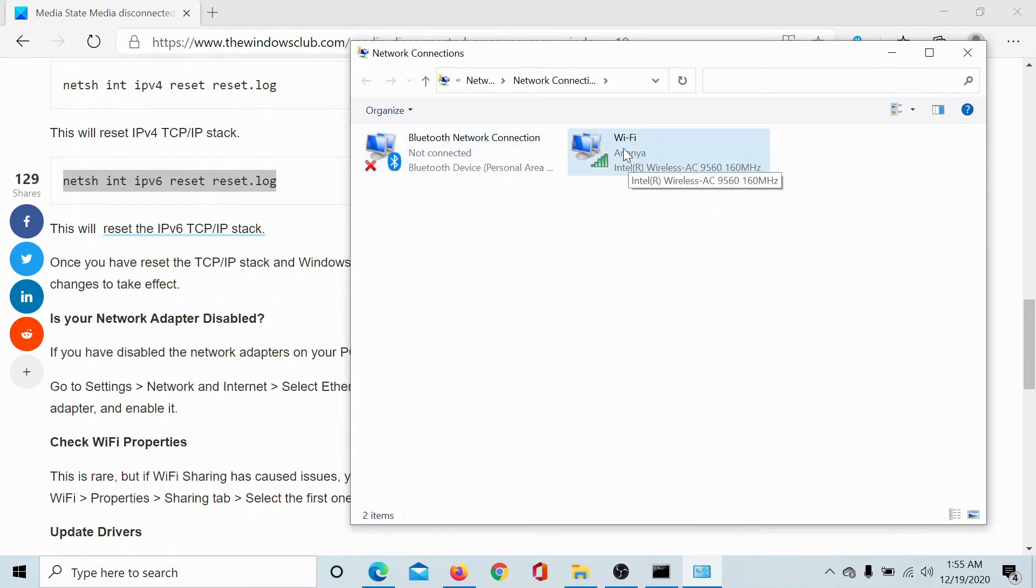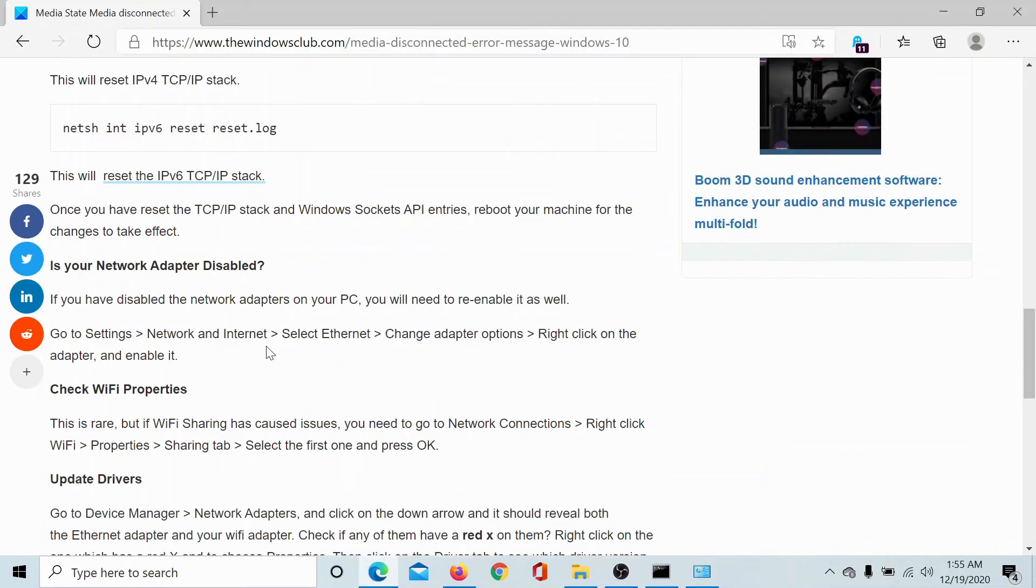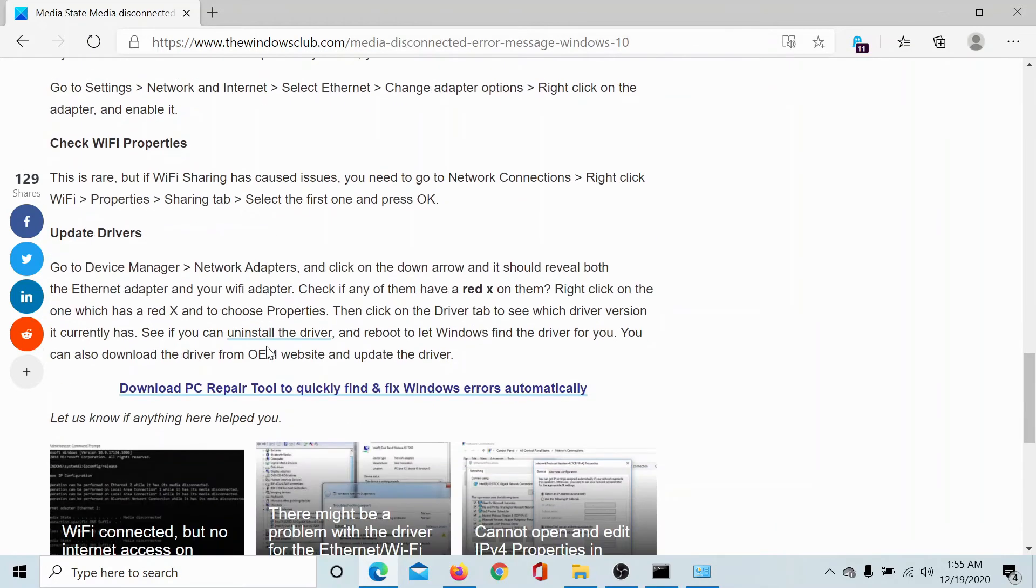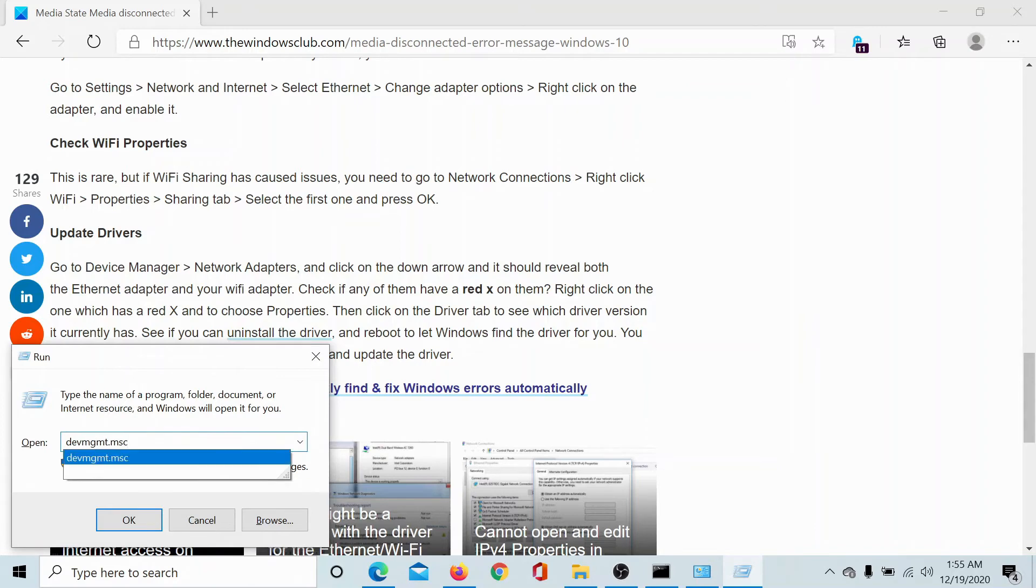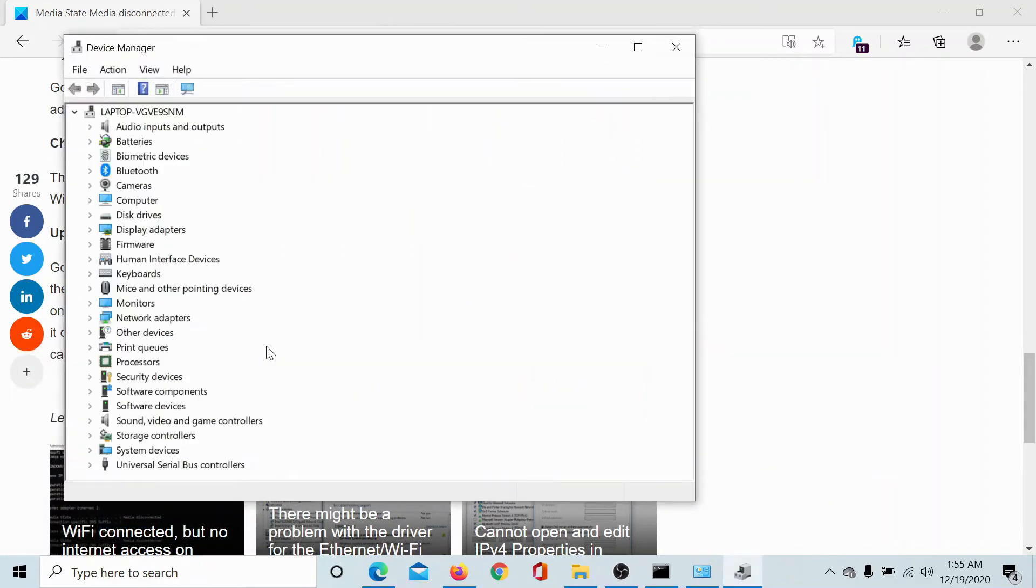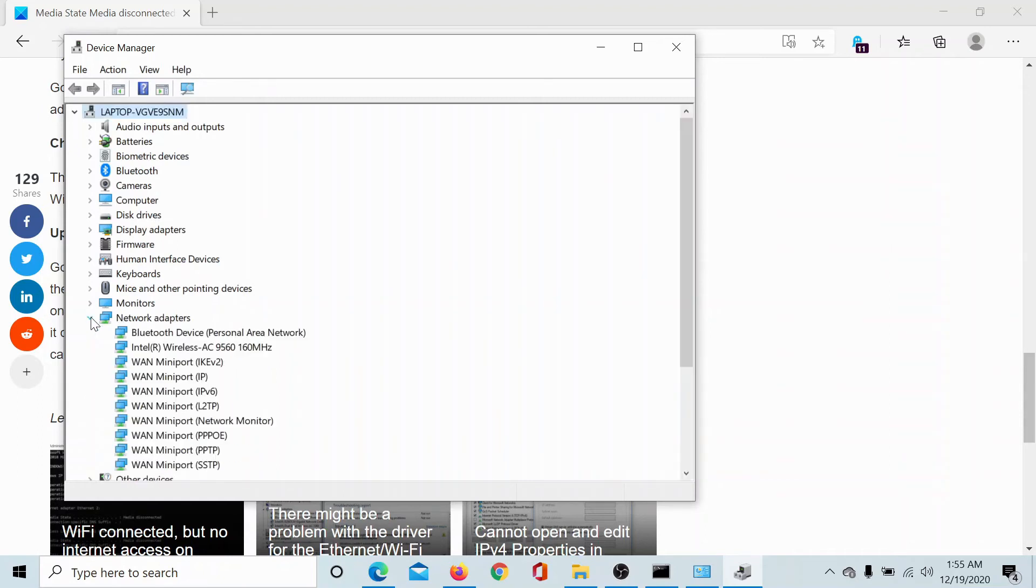The final solution would be to update the drivers. Press the Windows key and the R button, type the command devmgmt.msc and hit enter. Then scroll down to the list of network adapters and expand this list.